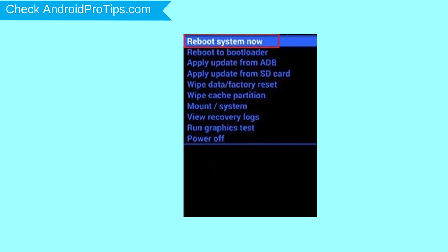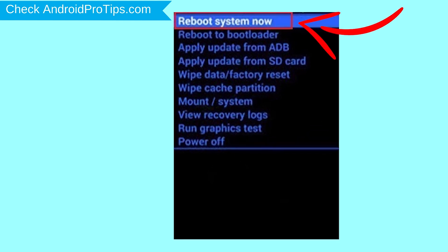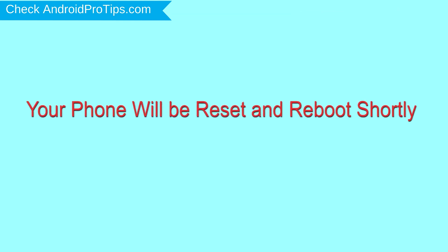Finally, select reboot system now option. Your phone will be reset and reboot shortly.